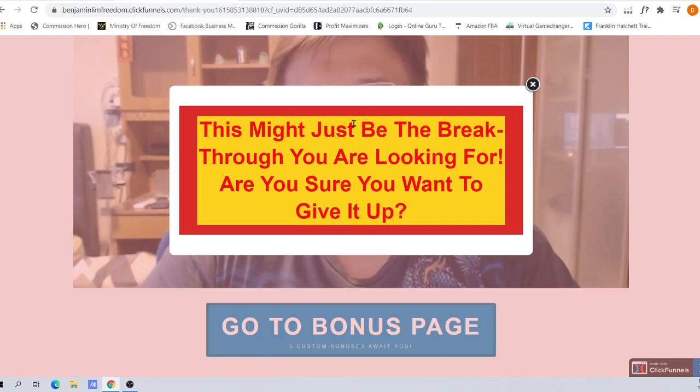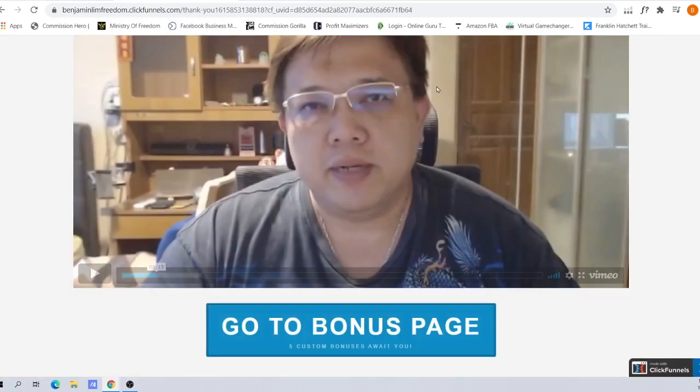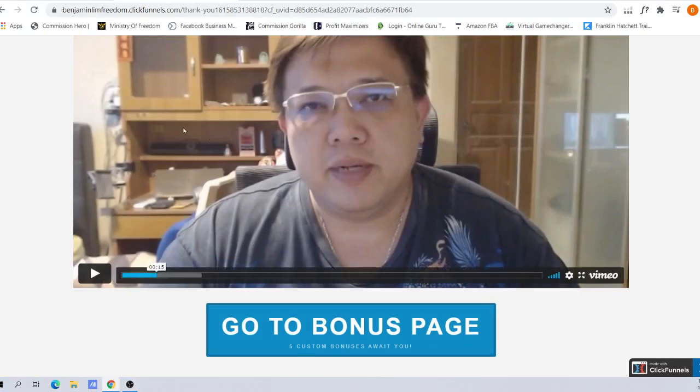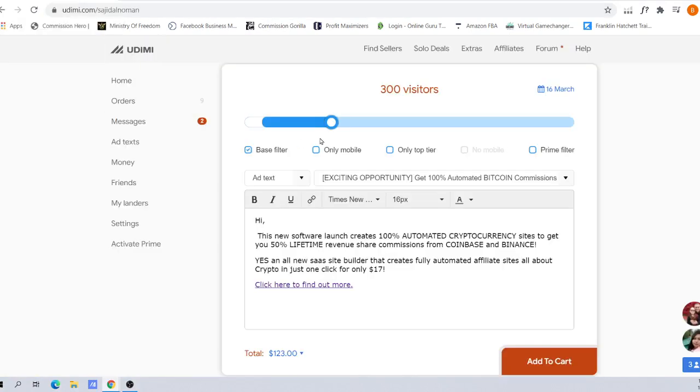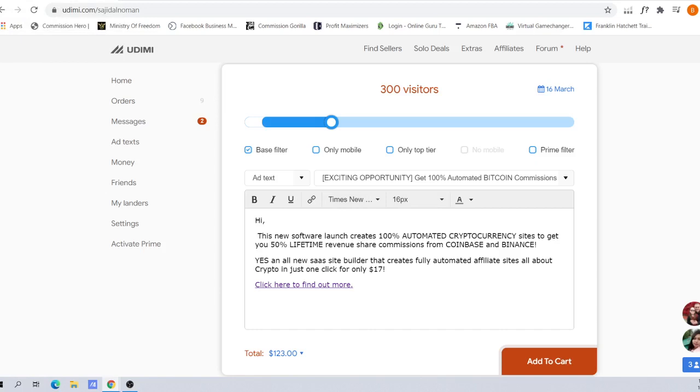On my landing page, I always have an exit popup. I realize these exit popups help me retain people to stay on the page. So that's it when it comes to the advanced training for solo ads. I hope it helps you. For my next video, I'll be talking more about other affiliate marketing techniques that I use.